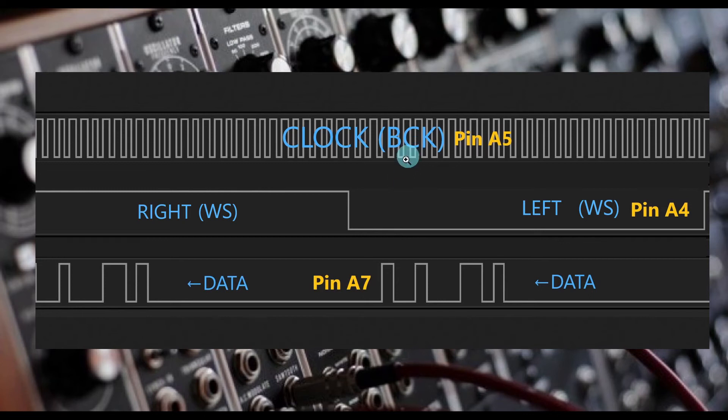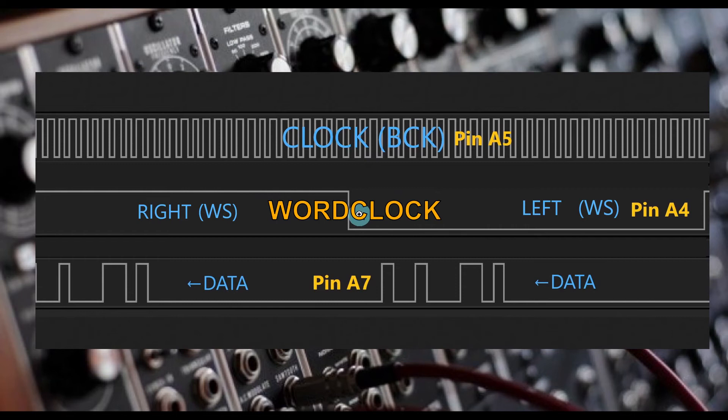One we will be using is the standard Philips I2S format which will be 16-bit left-aligned data. This I2S format uses three signals: bitclock, wordclock, and data.